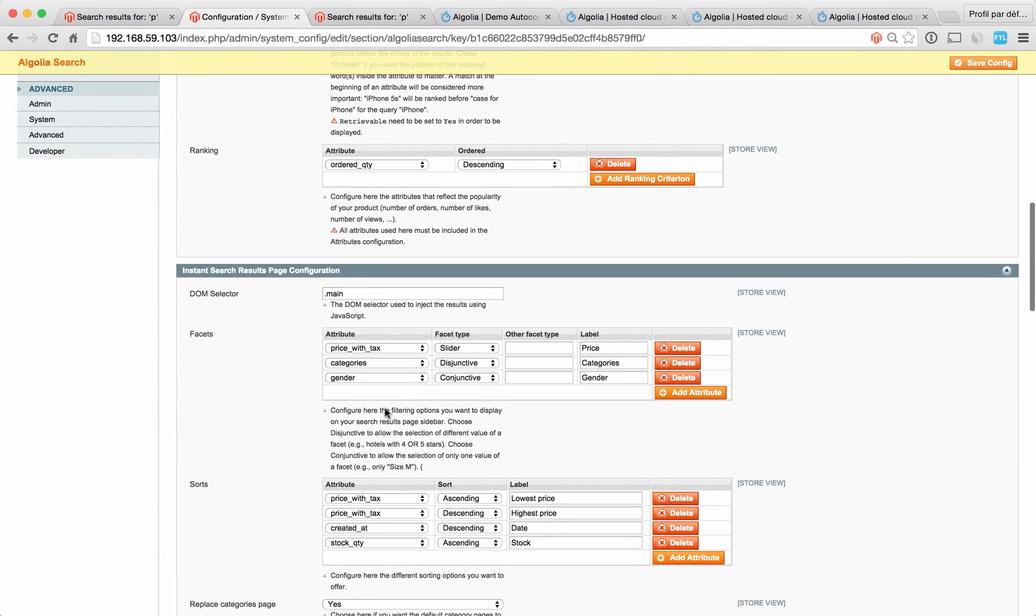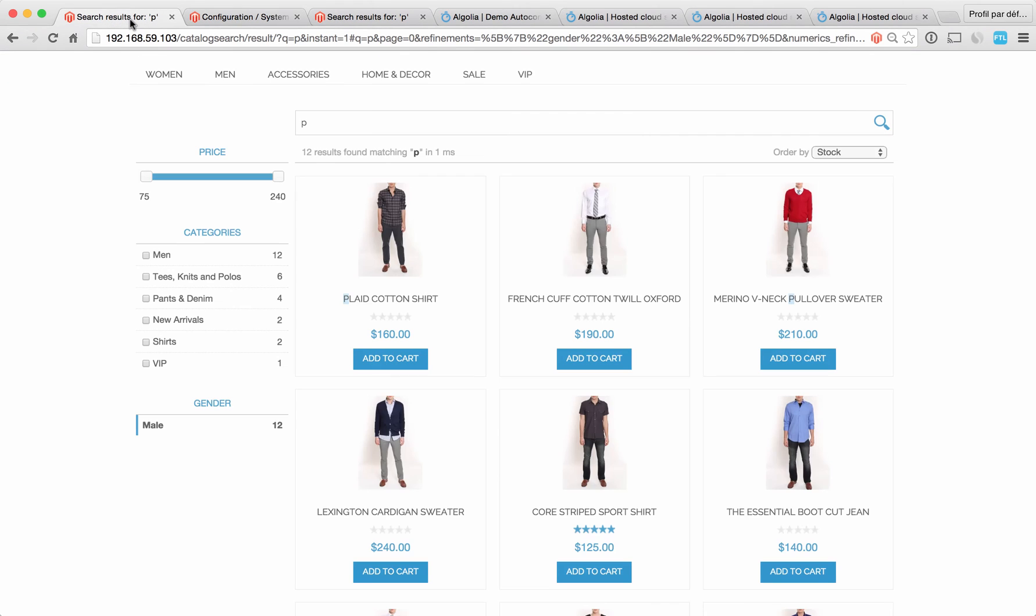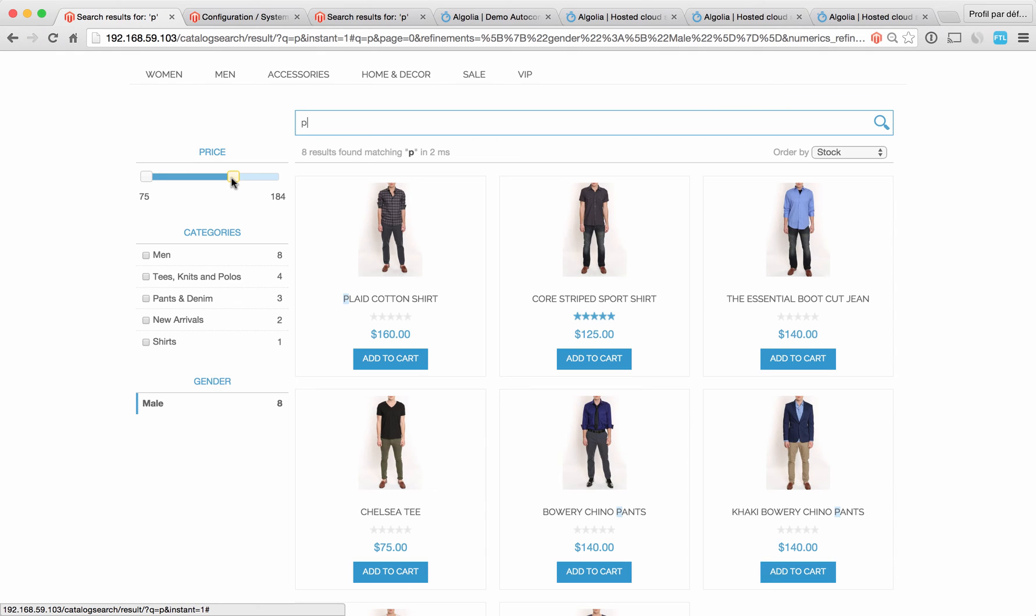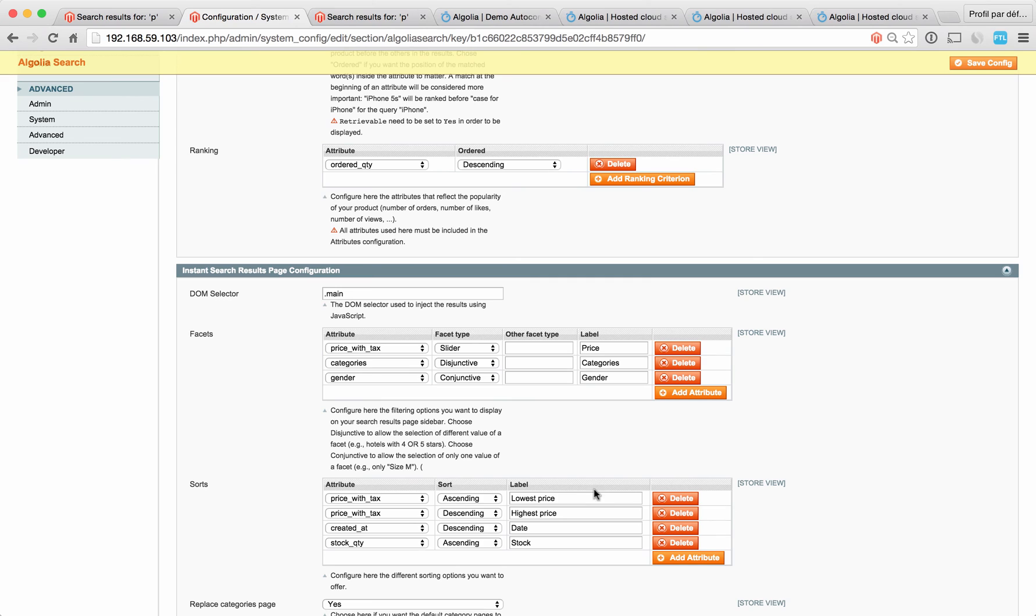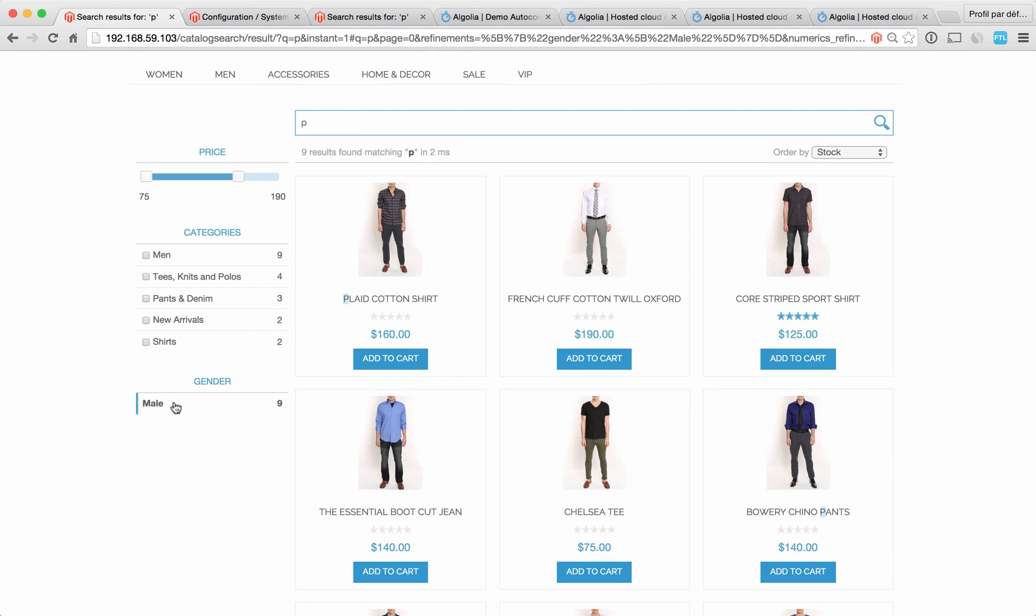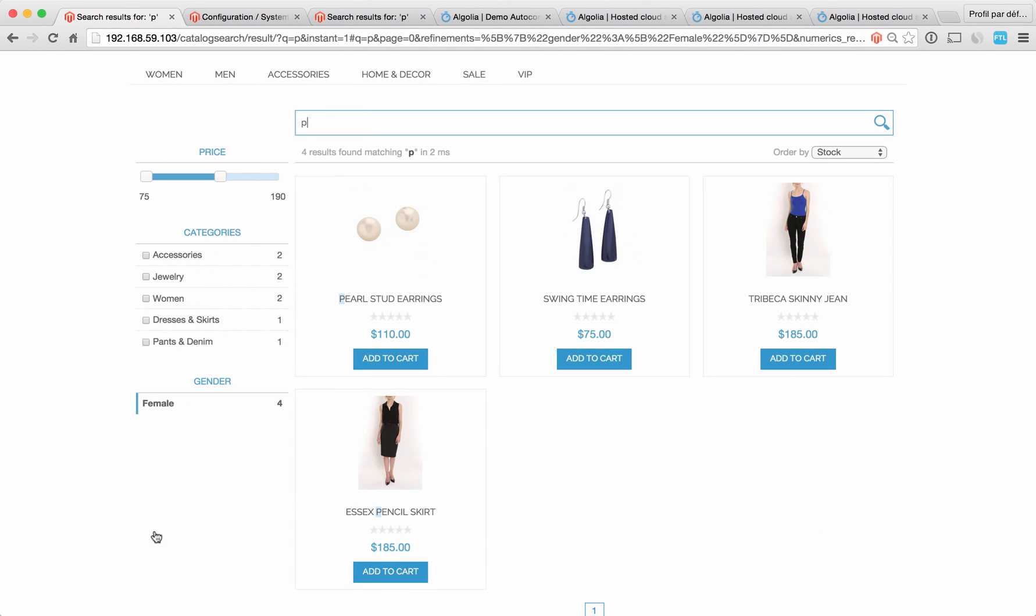You have different types of facets. You have the slider, the disjunctive facet, and conjunctive facet. The slider is basically what you see here, so you may want to use it for price filtering. The disjunctive facet allows people to choose different values for the same facet. Let's say you want to choose a four or five star hotel. The conjunctive facet allows to select only one value for a facet. Here, for instance, I can select only male or only female.